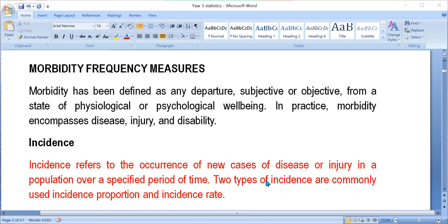In practice, morbidity means disease, injury, and disability. When someone has malaria, that is a morbid condition. Someone involved in a road traffic accident has a morbid condition. Someone who is disabled, having lost a body part and unable to perform certain social roles, is also in a morbid state. We are going to look at the major morbidity frequency measures relevant for public health and community health.